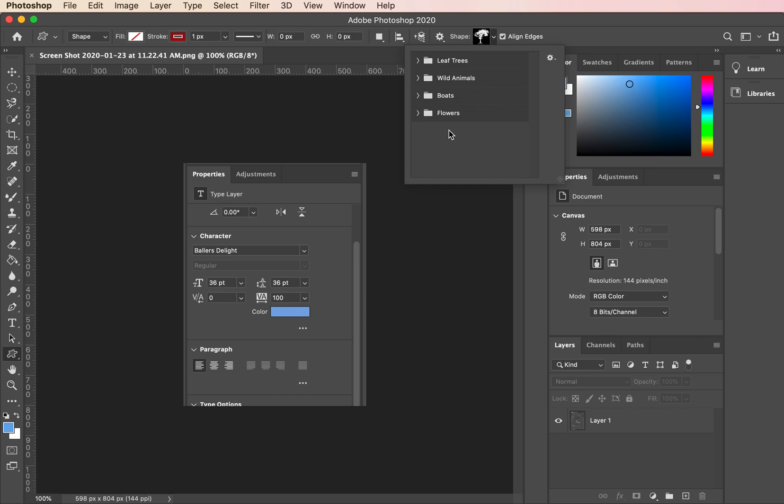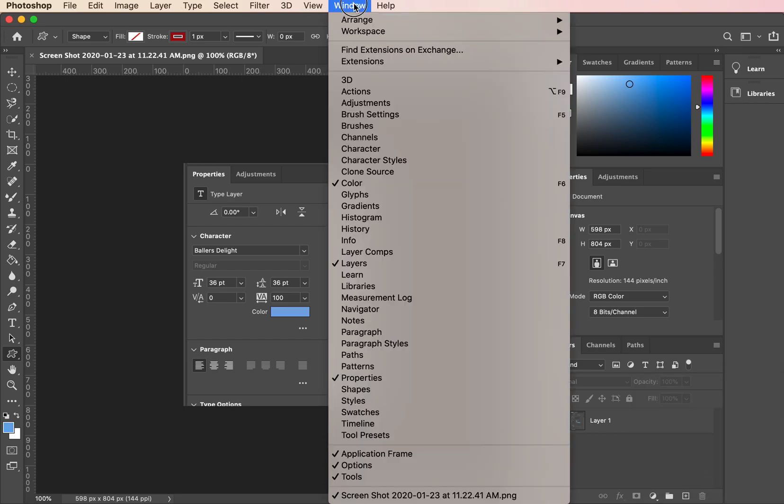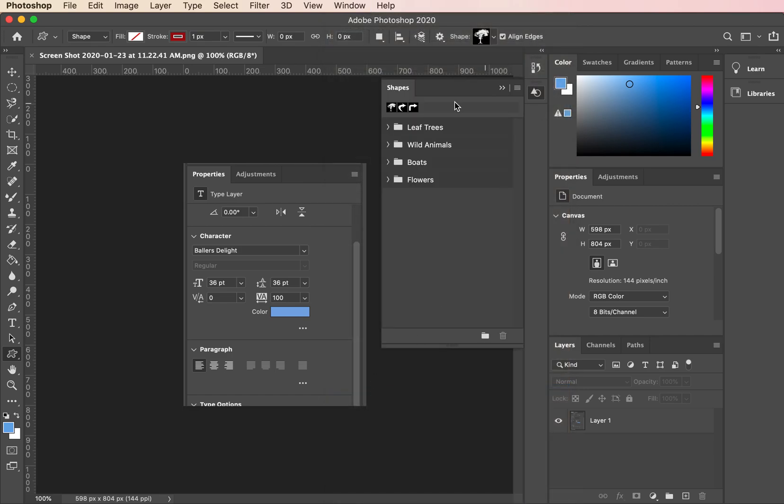So let me show you how to restore all those default shapes. What we need to do is go up to Window and come down to Shapes. This is going to open up the shapes panel.